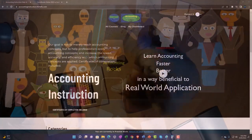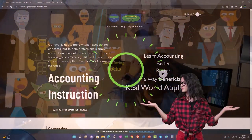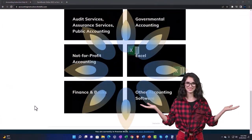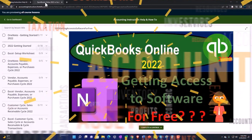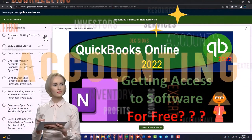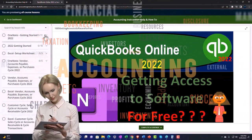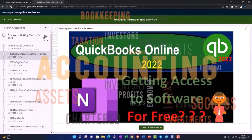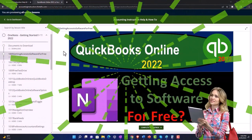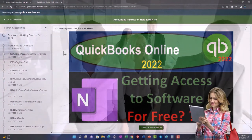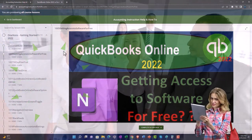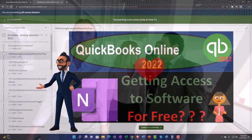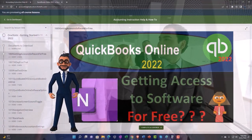Support accounting instruction by clicking the link below, giving you a free month membership to all of the content on our website, broken out by category and further by course — each organized in a logical, reasonable fashion. We also include added resources such as Excel practice problems, PDF files, and QuickBooks backup files when applicable. Click the link below for a free month membership.